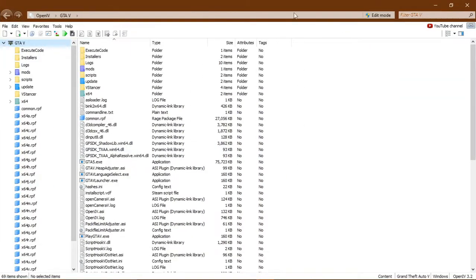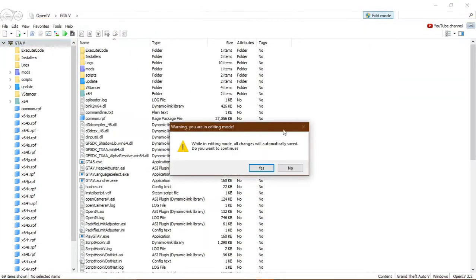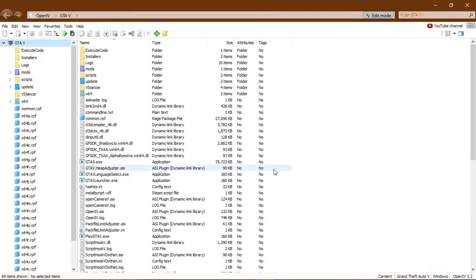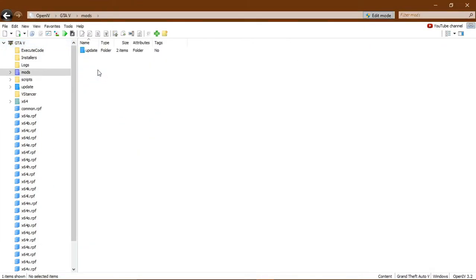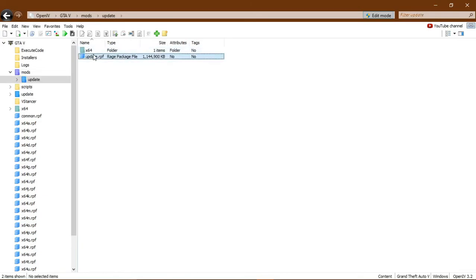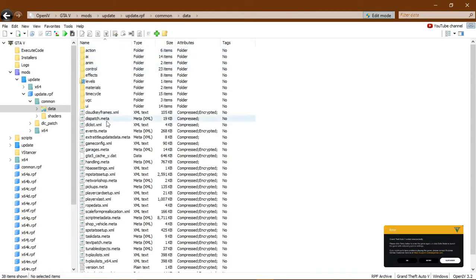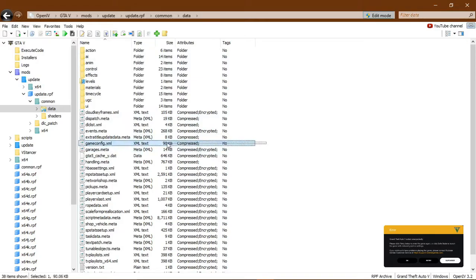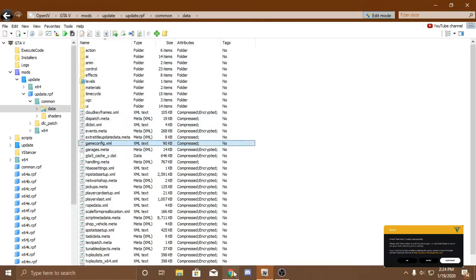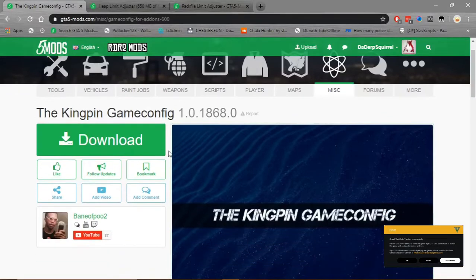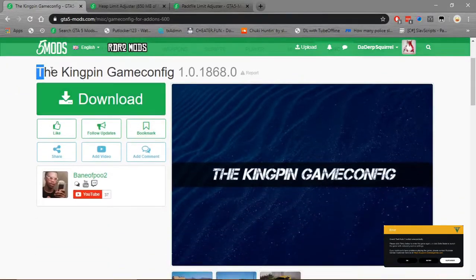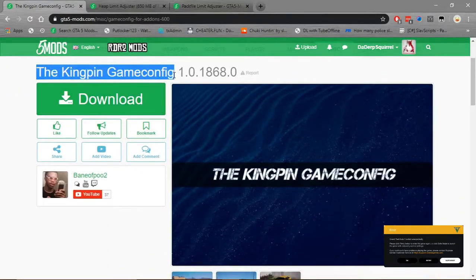Great, we're in. Once you get in, you want to enable edit mode. And then you navigate to Mods, Update, Update RPF, Common, Data. And then you'll have your gameconfig.xml, and we're going to need a custom gameconfig.xml, and we have one right here. The kingpin gameconfig.